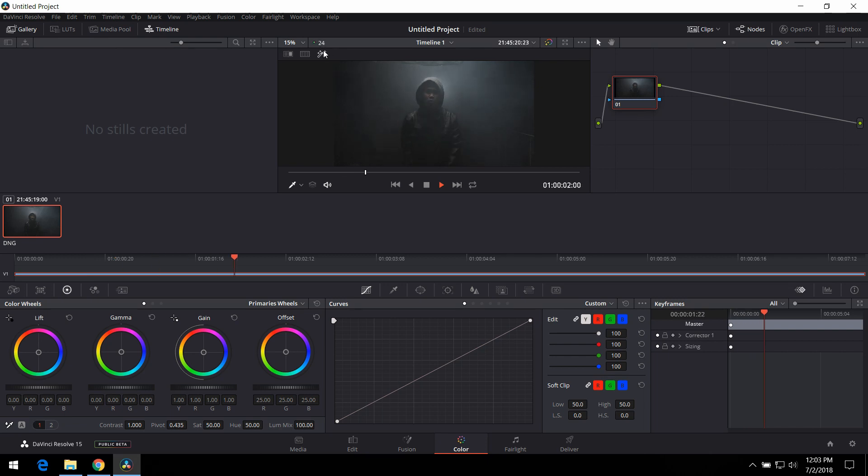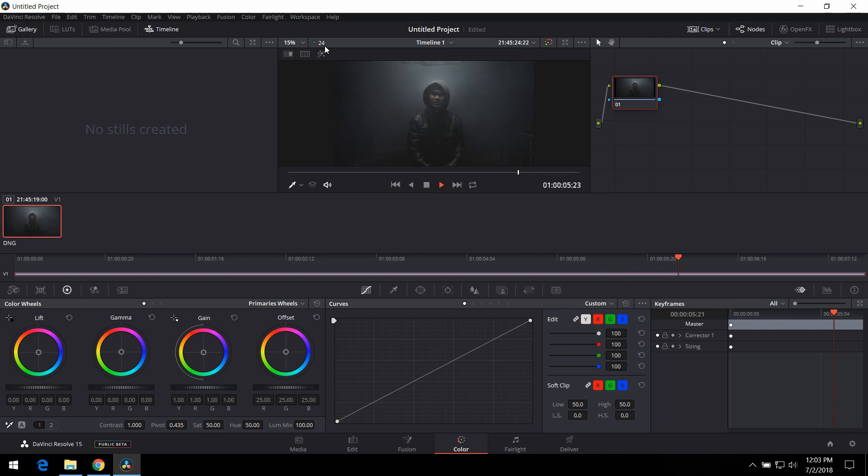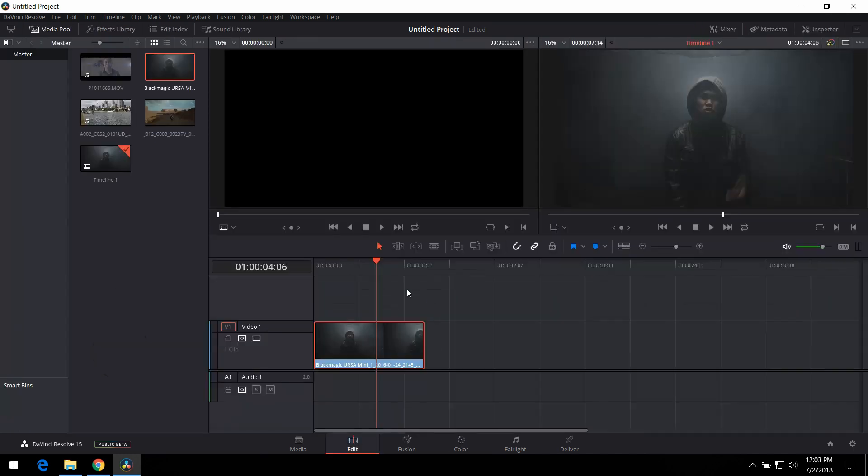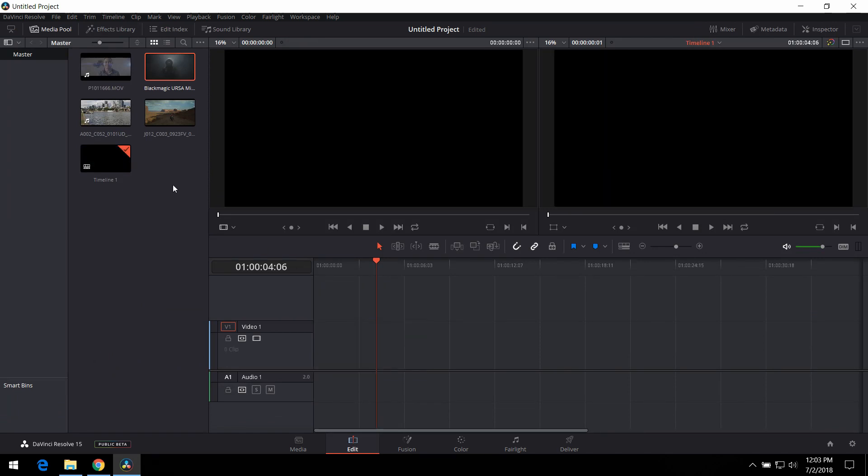All right. Struggling there a little bit, but again, it was able to go to 24 frames per second. All right. Let's go back to edit. Remove that.